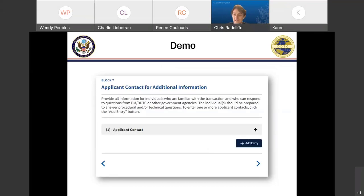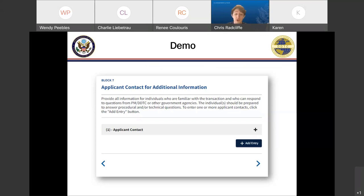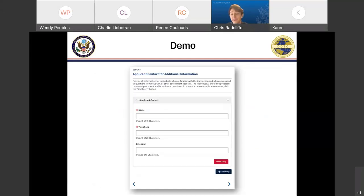On Block 7, something new you'll see throughout all the different forms in Licensing 2.0: we've standardized the language to reflect 'Add Entry.' Anytime you need to add a general entry on a page — for instance, an applicant contact for additional info — when you click Add, it will pop up a new gray bar numbered sequentially. We felt it was more important to standardize the language behind the buttons, so we've reflected it as 'Add Entry' instead of individual field-specific labels. Similarly, we've standardized the language for 'Delete Entry.'